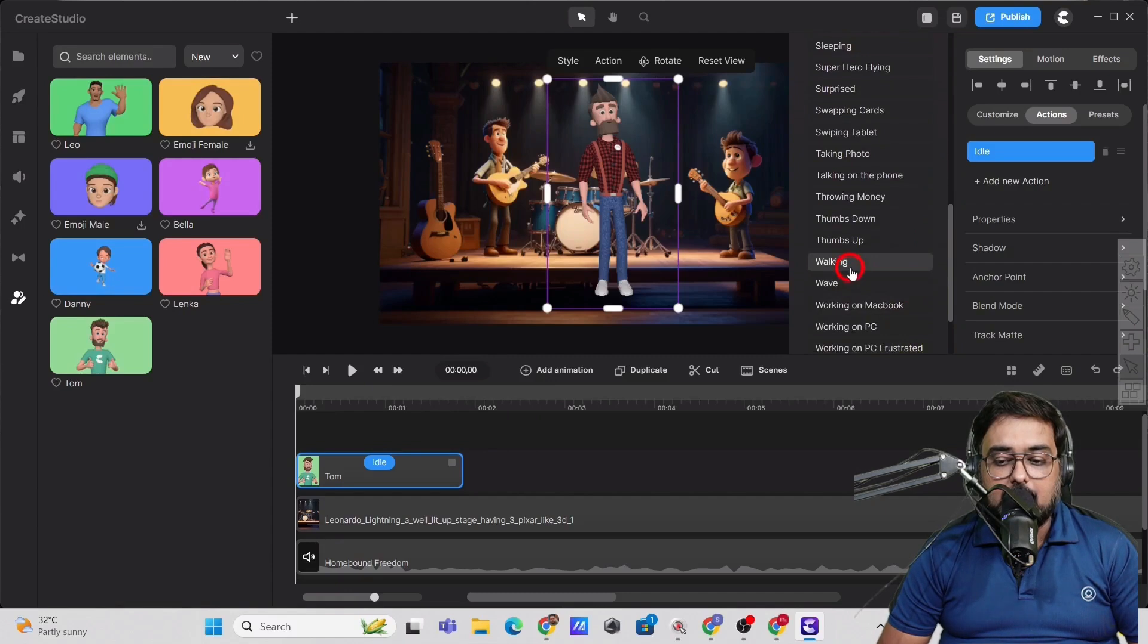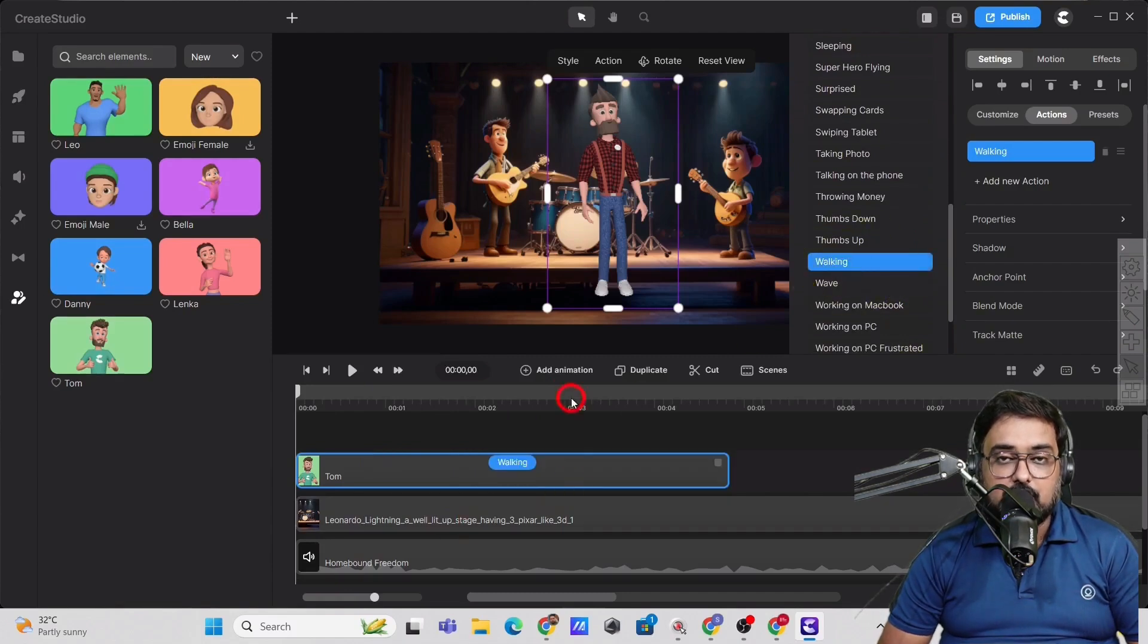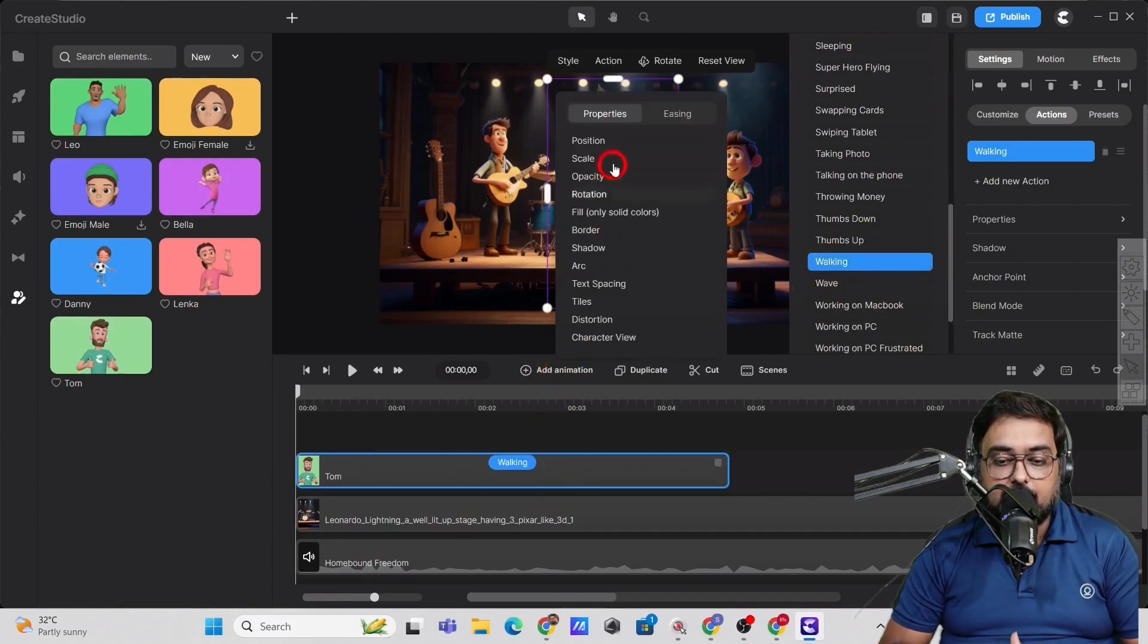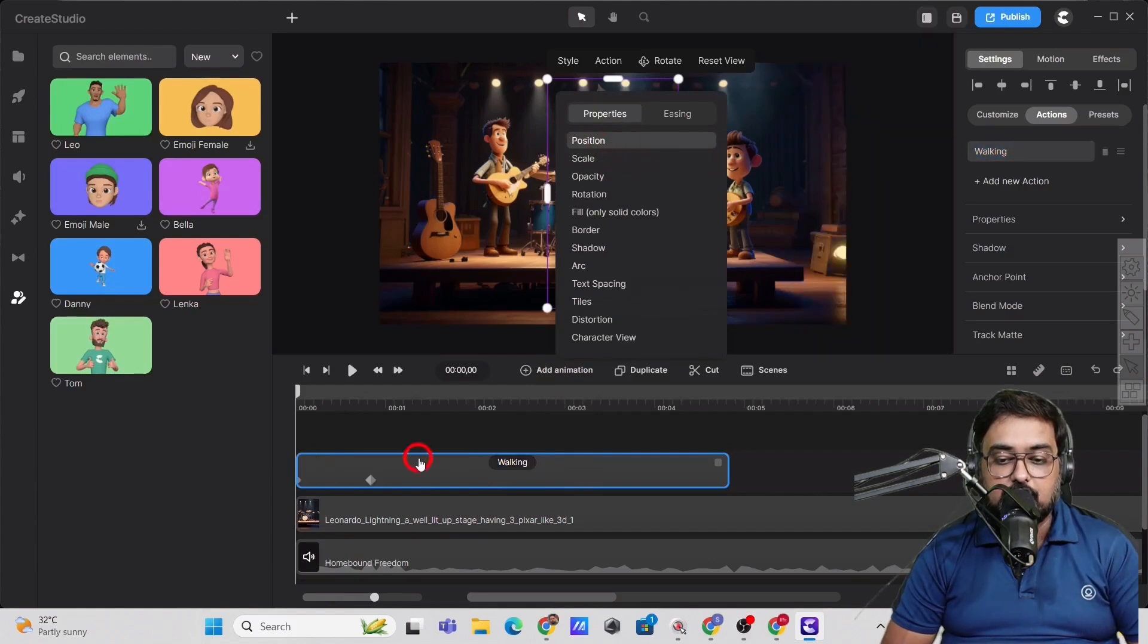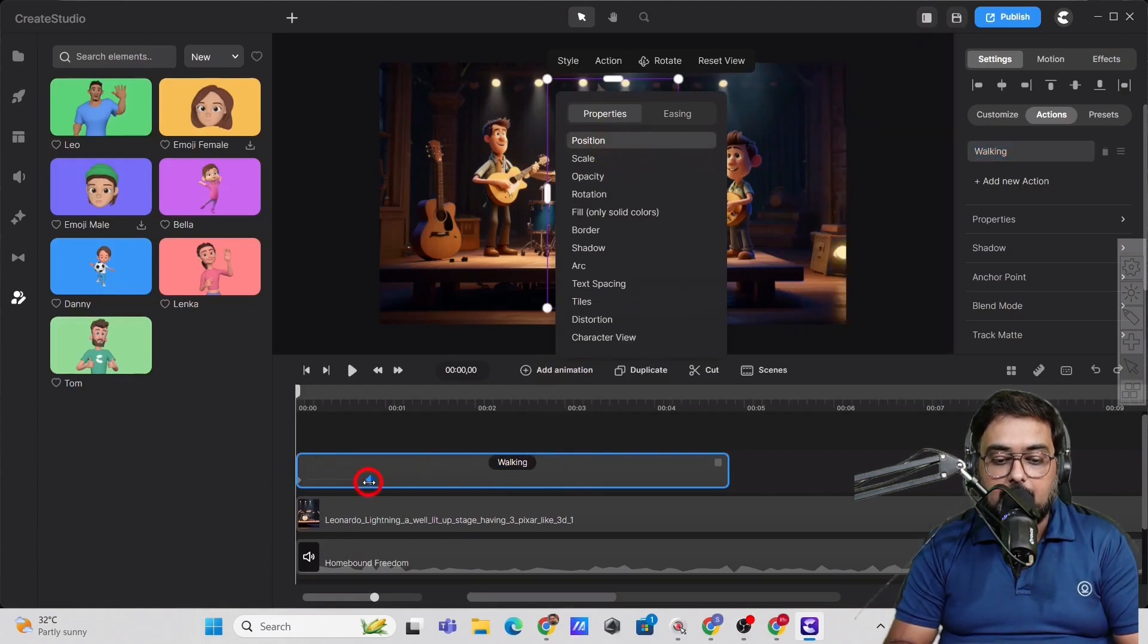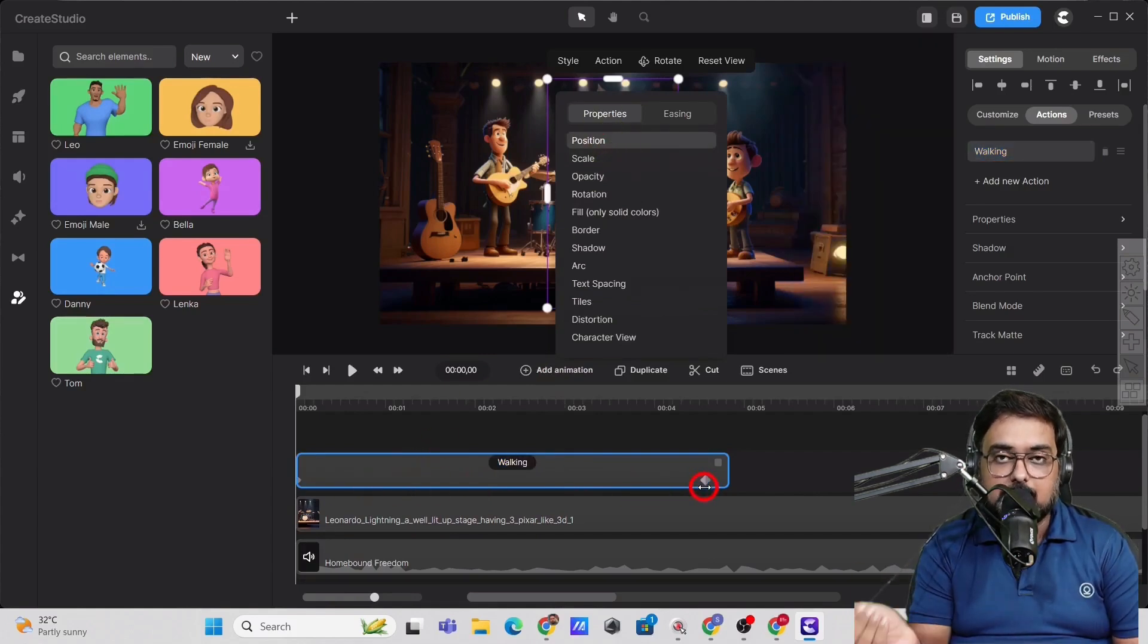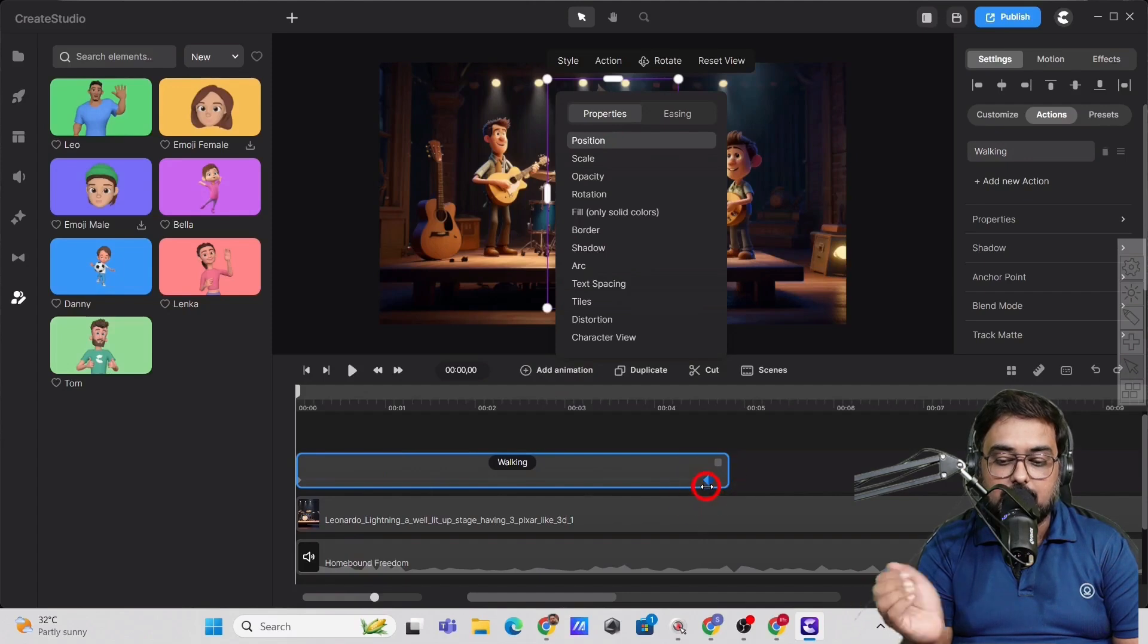So currently we are going to give it a walk animation. And then on the animation, we will set the property as a position, like we will make it to walk from outside of the stage to inside.